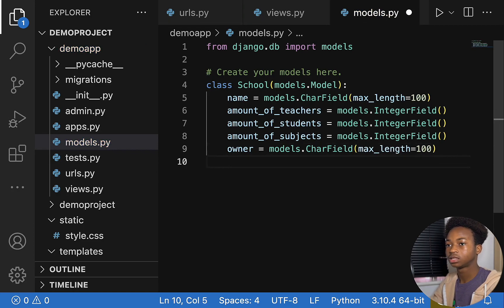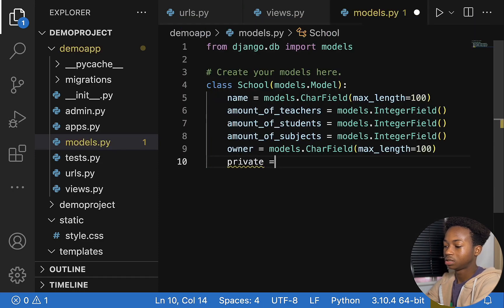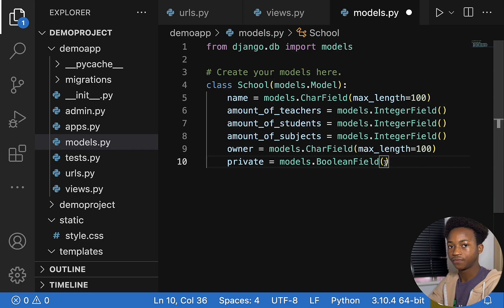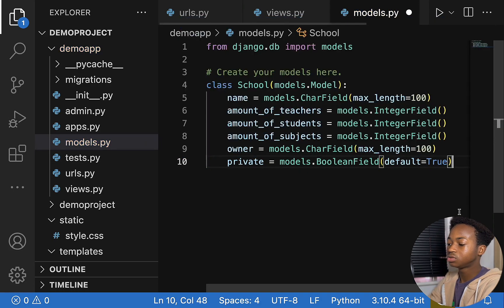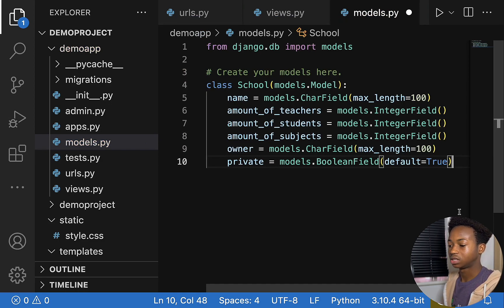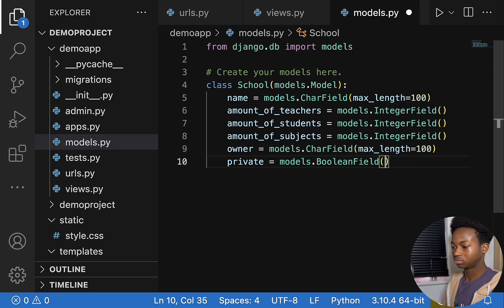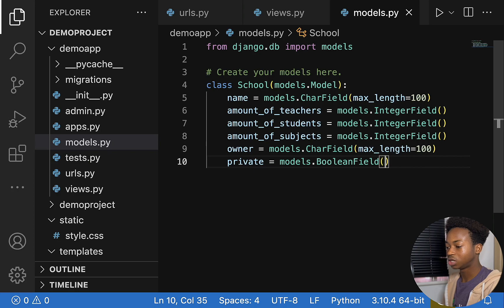Let's add one more field: is_private. We want to use a BooleanField. If the school is privately owned, that would be true or false. We say private equals models.BooleanField. You can give it a default — for example default=True — meaning every new school created is private by default. But we want the user to input that, so we can remove the default. So our fields are: name, amount of teachers, students, subjects, owner, and private. The name of that database table is School.